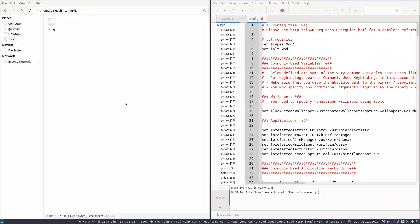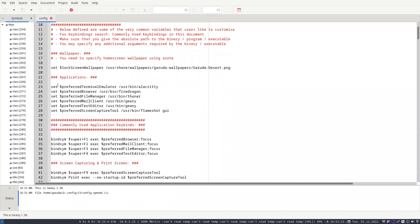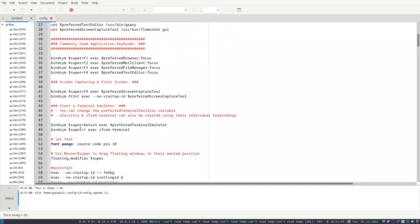This is the i3 config file — very simple. The preferred terminal emulator is Alacritty, which is why Super+Enter did not work — Alacritty is not installed. The browser is Fire Dragon, which is Firefox but renamed. The file manager is Thunar. There is also mail, Geany as the text editor, and Flameshot GUI for screen capture. The bind for Super+Return is for Alacritty.